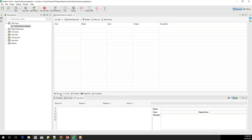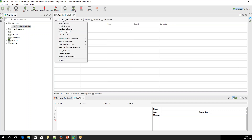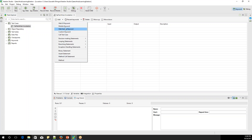In the Manual screen, it's like an Excel sheet, and there is an Add button. If you click on the dropdown, it gives you many options — like Web UI keyword, Mobile keyword, Web Service keyword, Custom Keywords, and so on. There is a long list, so I'll be starting with the very basic.